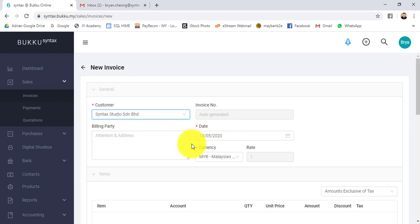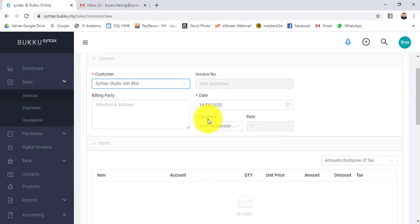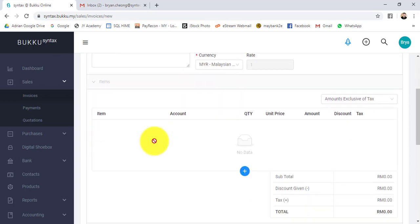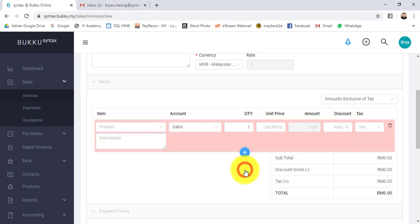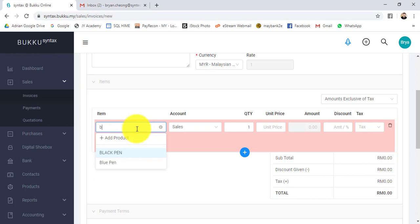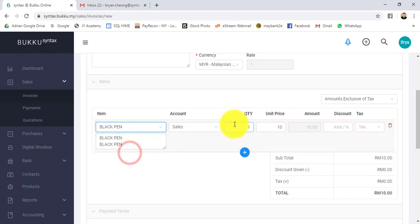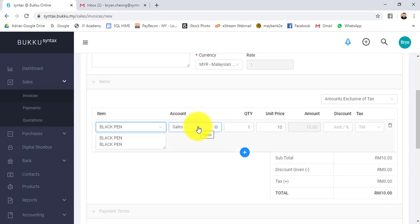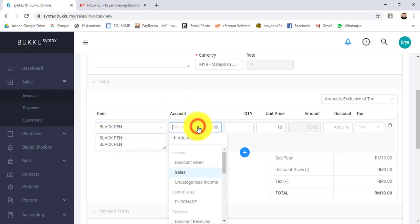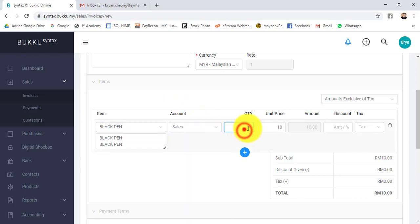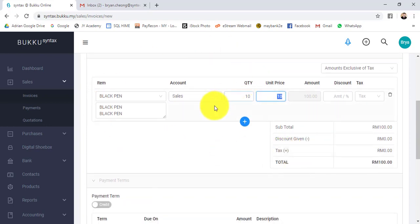Then date, currency, and here is the item or service part. Click on the plus sign, then just type the item name. You can see the account is automatically selected. You can change it if you want to. Then put in the quantity.